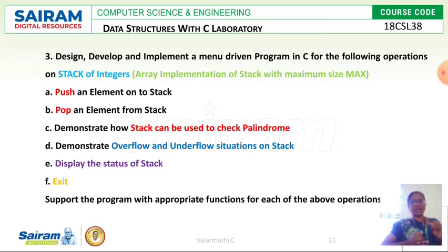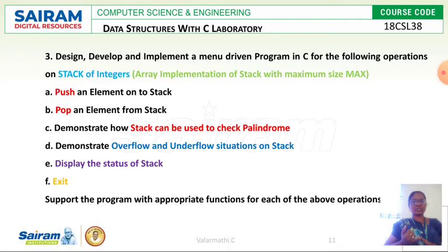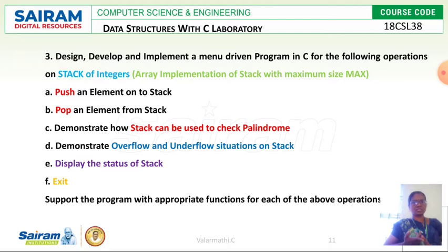The operations are listed here on stack of integers. The stack data structure should consist of integers. We have to develop a menu driven program consisting of some operations on stack, and that stack should consist of elements which are integers only. The operations are: first, push an element onto the stack; second, pop an element from the stack; third, demonstrate how stack can be used to check palindrome; fourth, demonstrate overflow and underflow situations in stack; fifth, display the status of stack; and the default option is exit from the program.